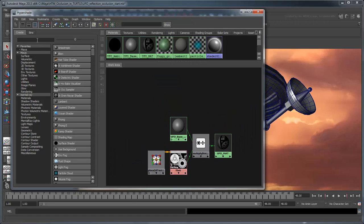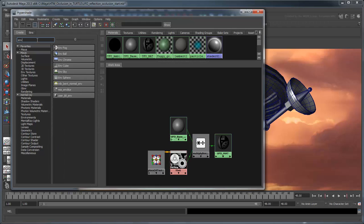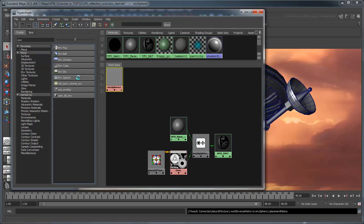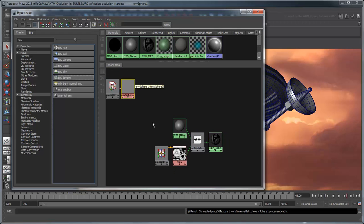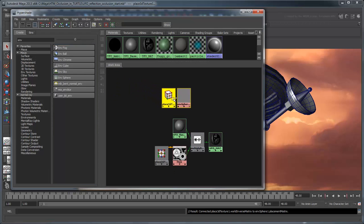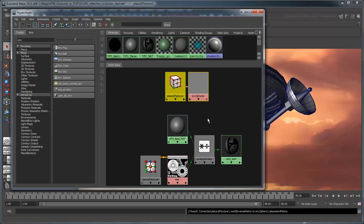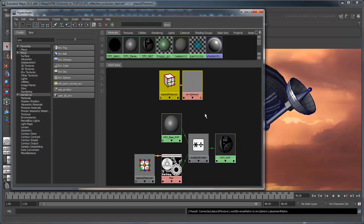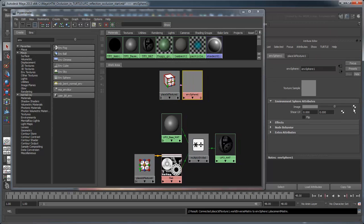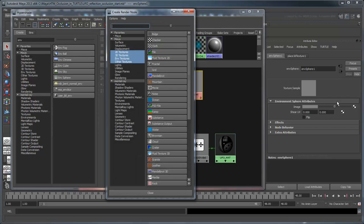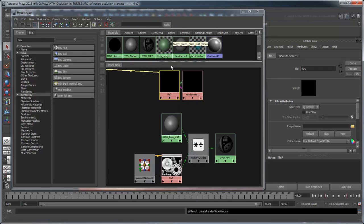Create an Environment Sphere Shader, which effectively projects a 2D texture as a sphere to simulate the reflected environment. We'll assign this shader the Mars Sky Spherical file, which was derived from the Mars Sky we're currently using as a backdrop.